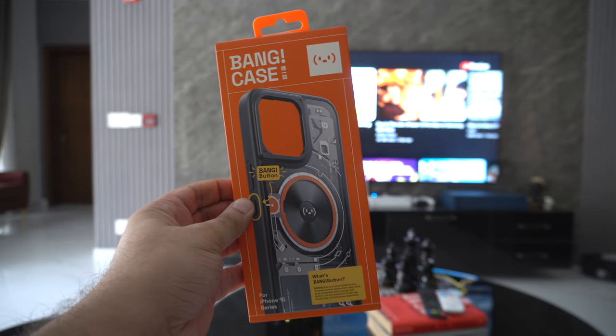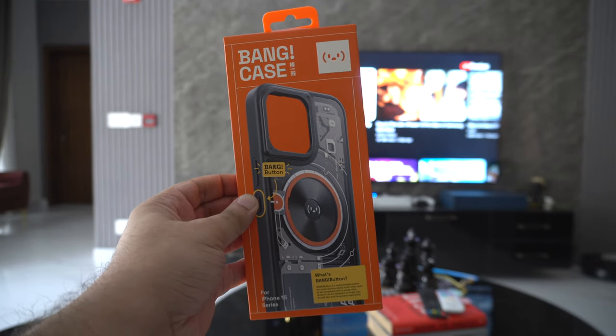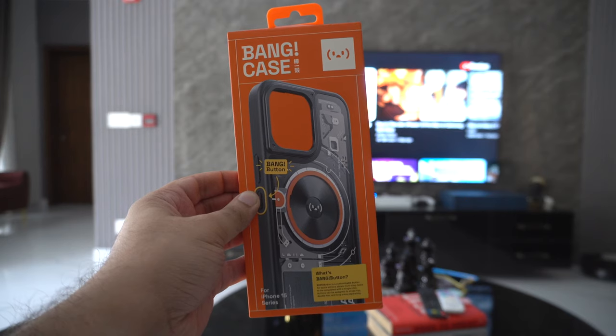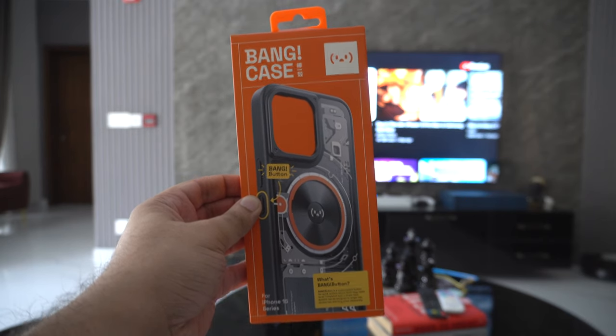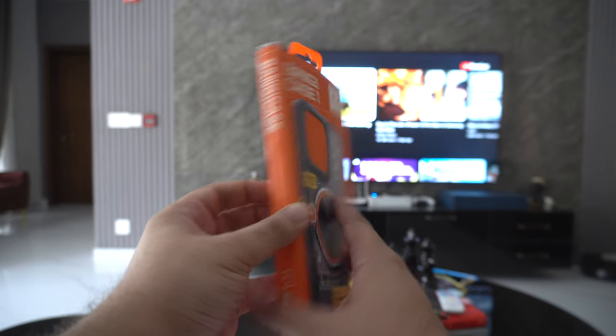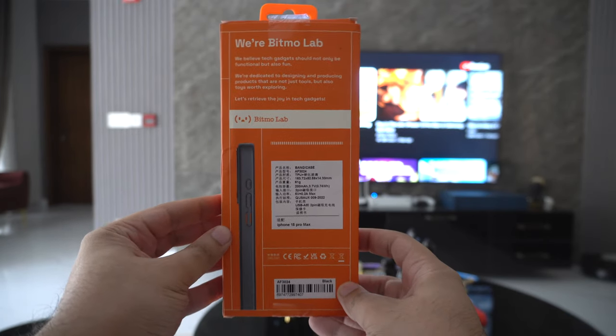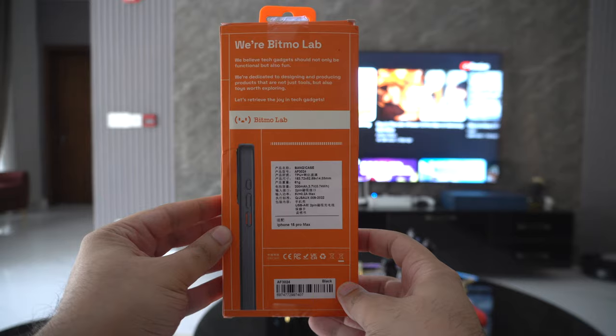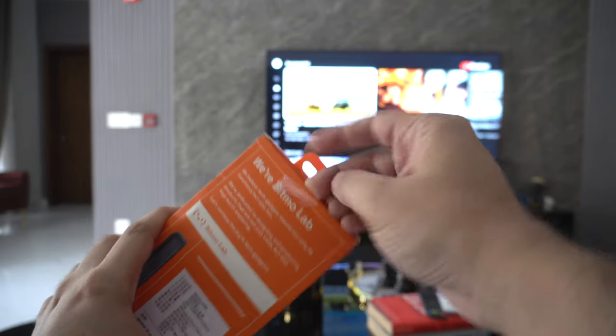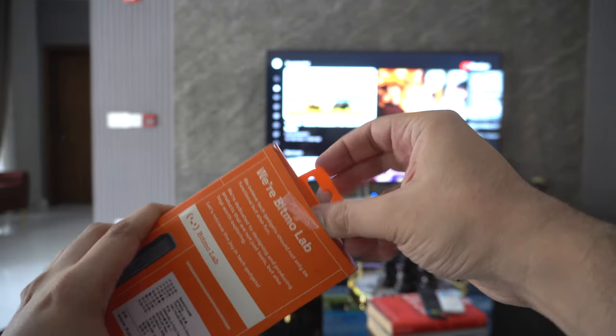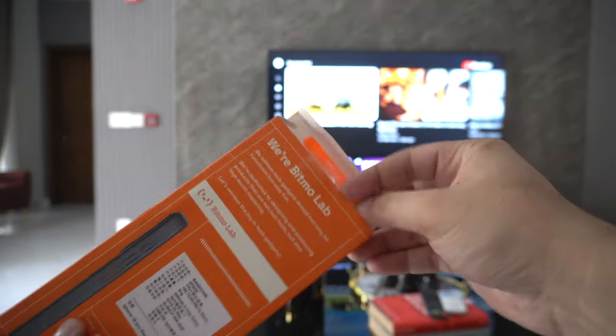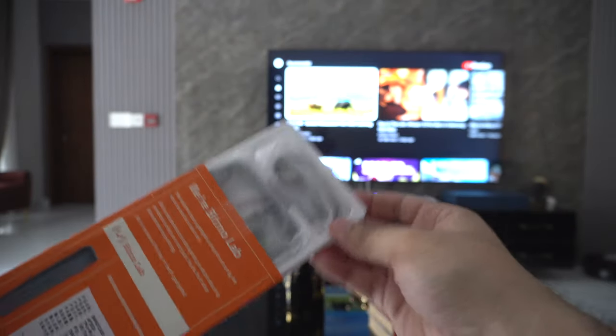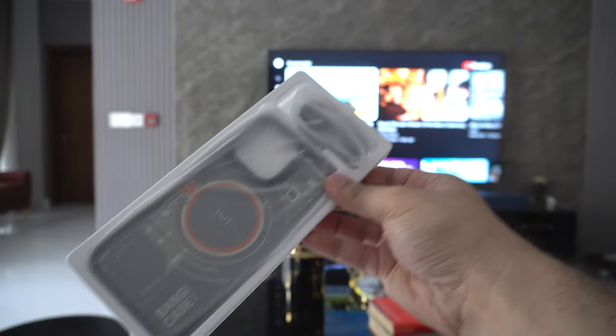Hey guys, this is iOS Hacker. In this video we are going to take a look at the new Bang Case by Bitmore Lab. This is an iPhone case with a twist. What's the twist you might ask? Well, the Bang Case comes with a bang - the customizable Bang button. This dedicated button acts similar to the action button of iPhone 15 Pro but better, as it allows you to perform different actions by pressing the Bang button.